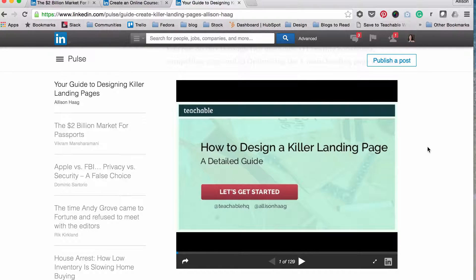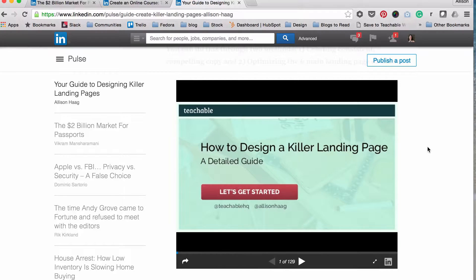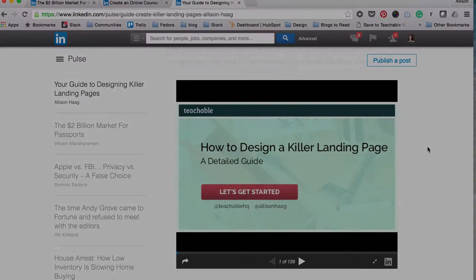And there you go — it's one more place where people can see your content, learn about your brand, and give you their email address. Just like the other ones, make sure you share this on all your social platforms: LinkedIn, Facebook, Twitter, etc., just to drive your personal network back to this.